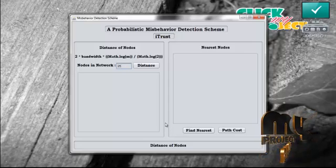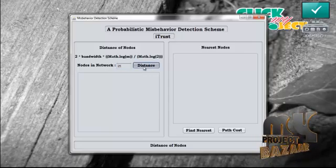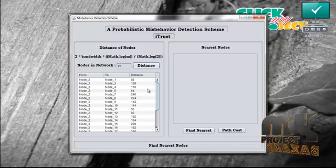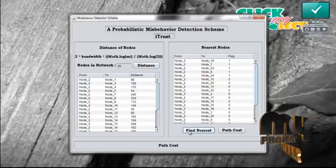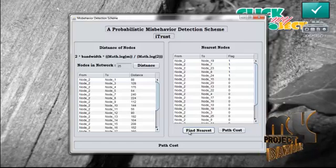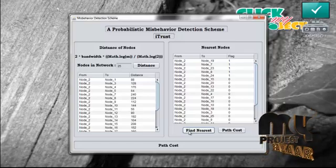Now press the routing model. In the routing model, we have to calculate the distance between the sender and the other nodes in the network. From that distance, find the nearest nodes in the network. Now press 'find the nearest.' Set the flag value to 1 for the nodes which are nearest to the sender. Nodes whose distance from the sender is greater are assigned a flag value of 0.